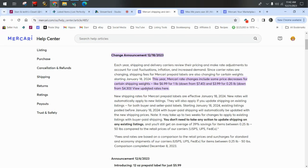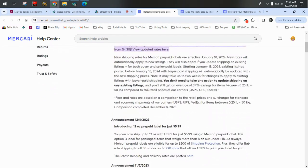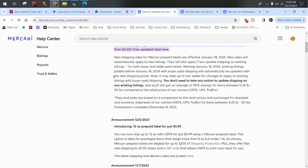There is a link you can click to view the updated rates. Next, new shipping rates for Mercari prepaid labels are effective January 18. They will automatically apply to new listings. They will also apply if you update shipping on existing listings. What? We don't have to go in and do all the changes ourselves?